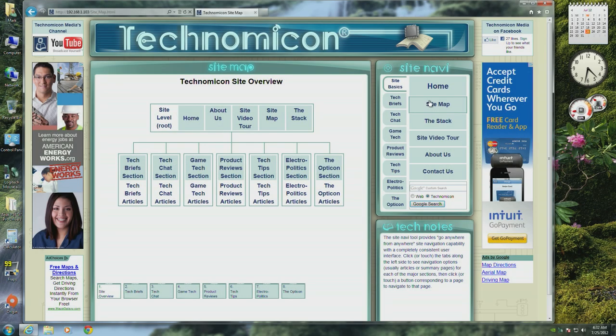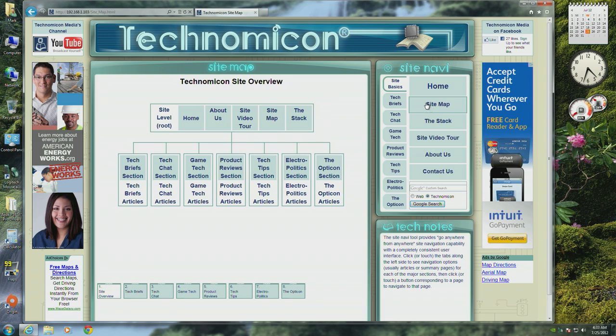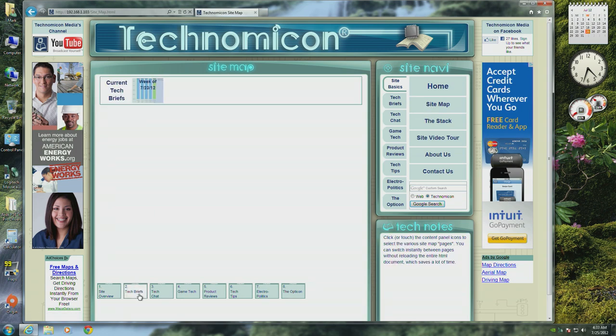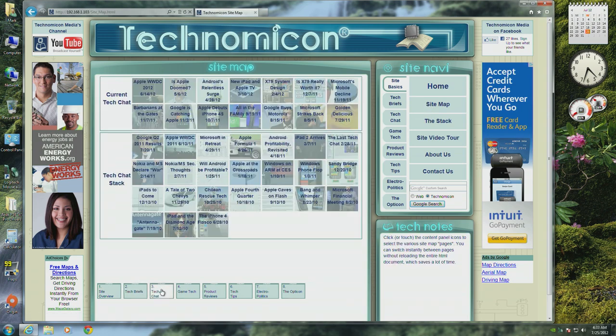Usually site maps are large collections of old fashioned text links which are fine for use with a mouse, but are often too closely packed to be easy to use on touch based devices. Even Apple still uses a text link based site map.